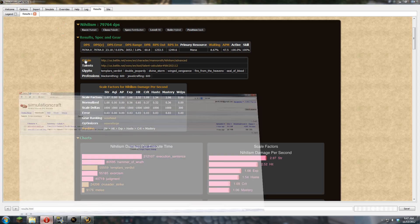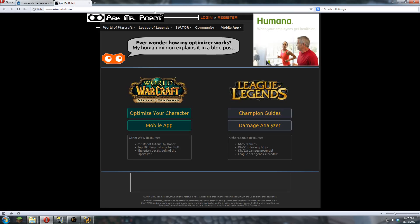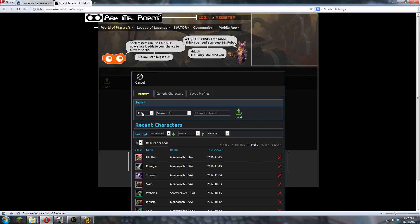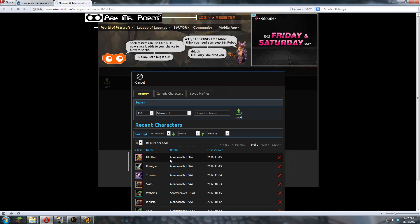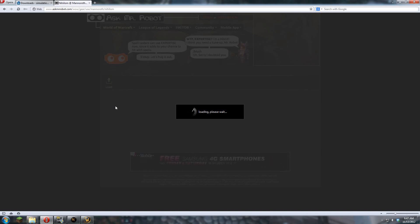Another thing stat weights are useful for is figuring out what gear is upgrades. Now this isn't perfect, and I don't recommend only using this, but it is a very good start for finding upgrades for your gear. Gives you a nice list. You can see what it recommends around where you are, and it's going to be pretty close.